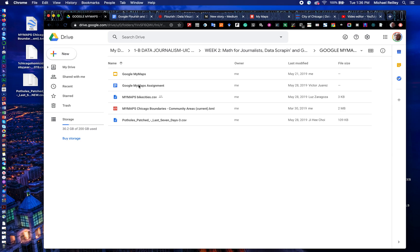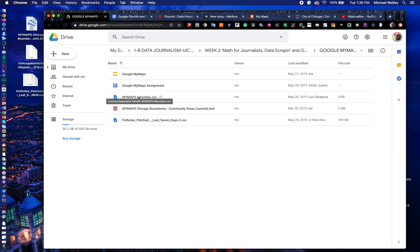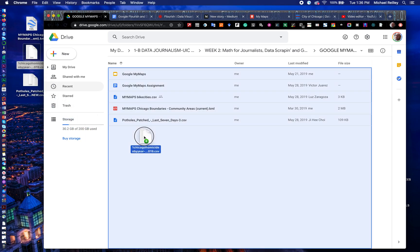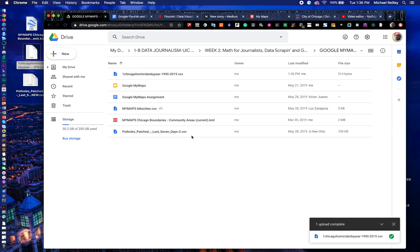Go into the Google My Maps section and if you haven't already, make sure you play through this little set of examples here and tips on what makes a good interactive map. Make sure you open up the Google My Maps assignment. You should have downloaded the Google My Maps Bike Cities, which was the previous video's exercise. And then you can download Potholes Patched. There's also a file called Chicago Homicides, which has homicides year by year, that we can work with as well. But we're going to do the Potholes Patched and also this shape file of Chicago boundaries.